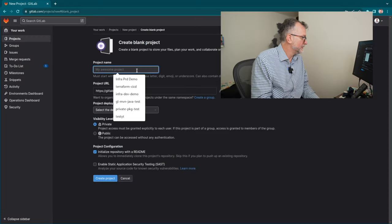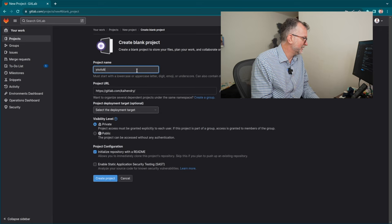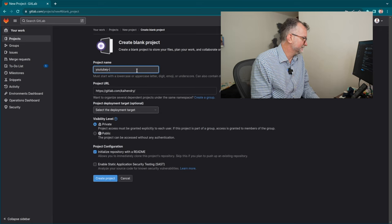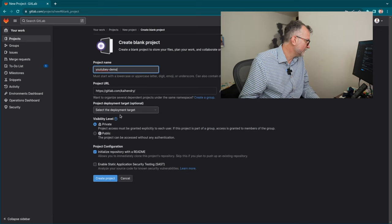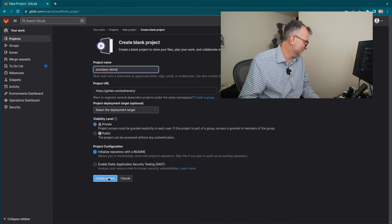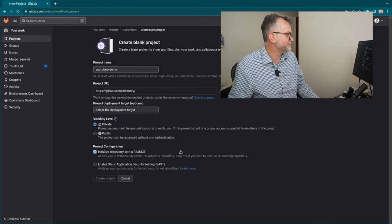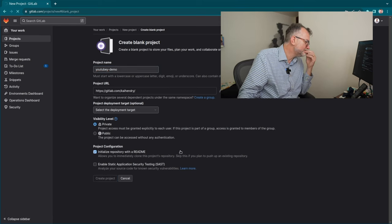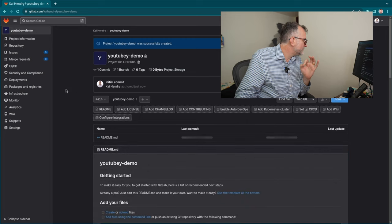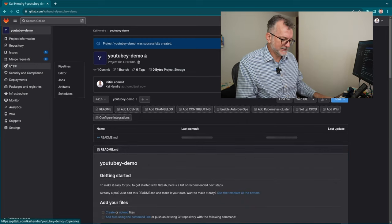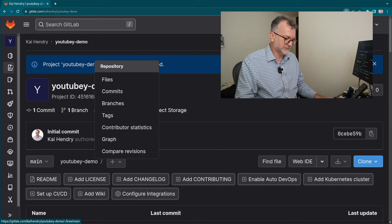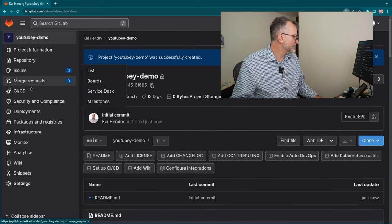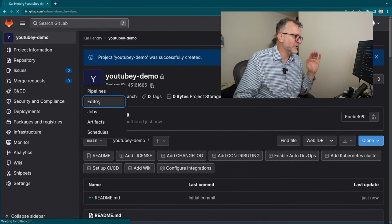I'm going to create a blank project on GitLab and walk you through how to create a CI/CD in GitLab. Let's call this YouTube Demo and go for it. To begin with, you go on the side here. CI/CD editor, that's where you go.